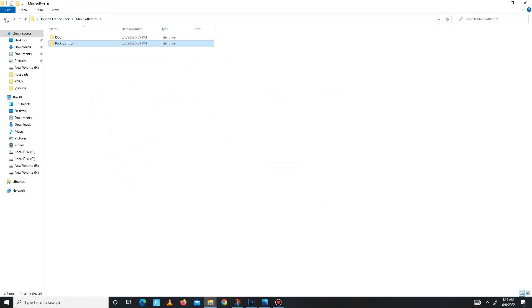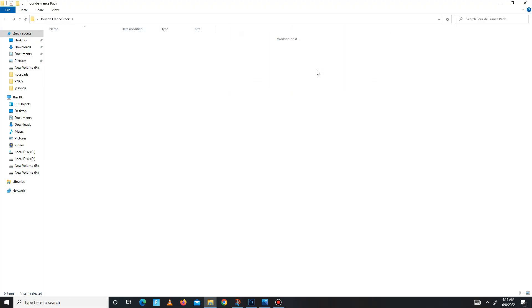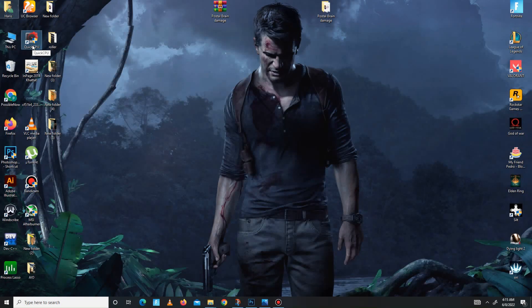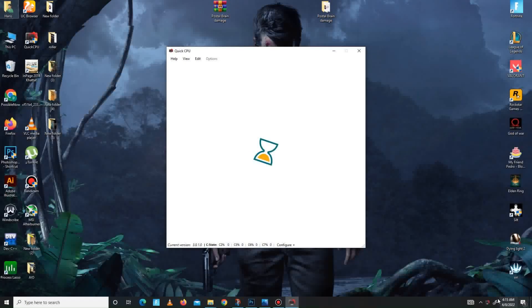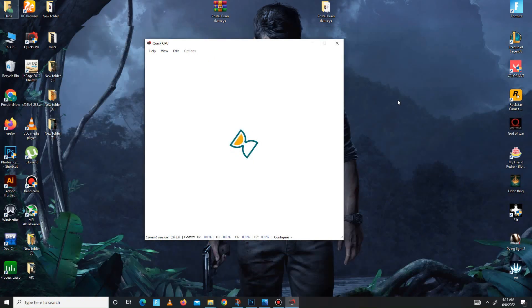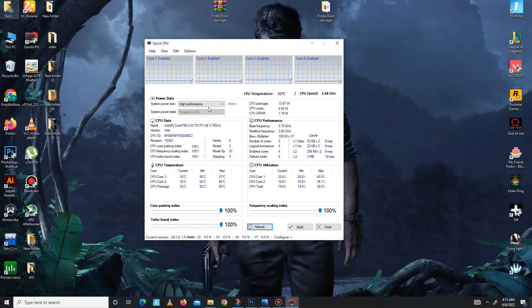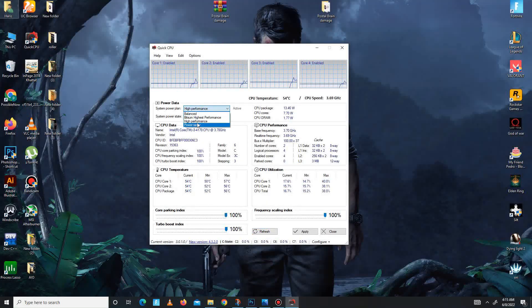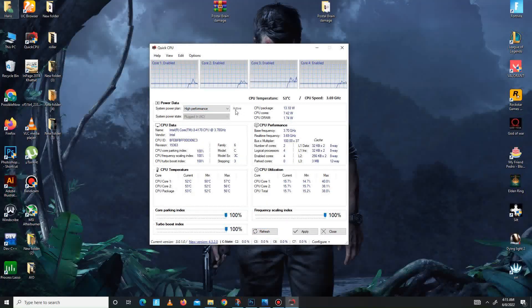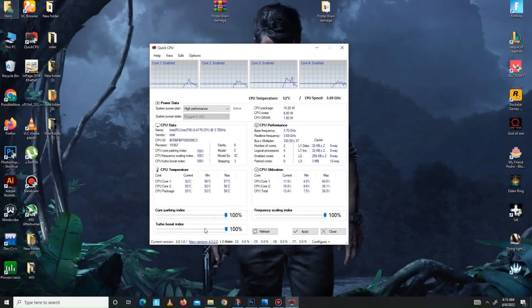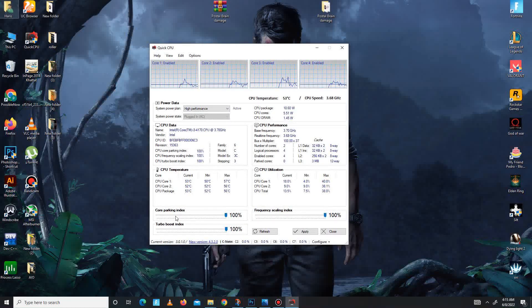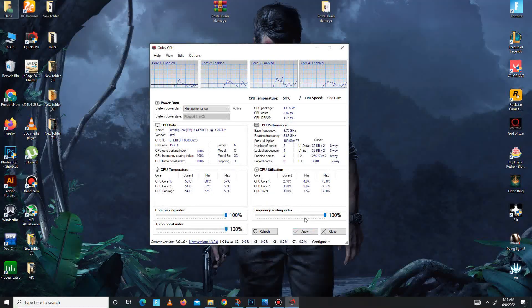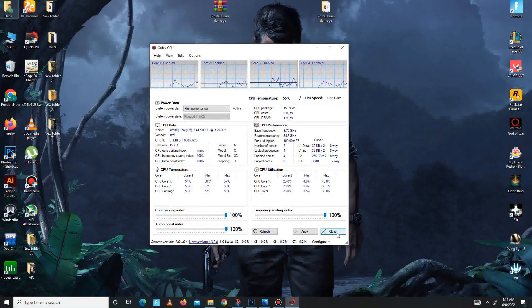Now get back and move to the Quick CPU folder for your CPU. Extract first, install it, and then open Quick CPU. Maybe it takes some time, so don't be impatient. Now it's open. In here, you need to set the system power plan on high performance and make sure to click the 'make active' button. Down below, all of these priorities are 100: core parking index, turbo boost, frequency scaling index—all of these settings set to 100. Apply the settings, click OK, and close.